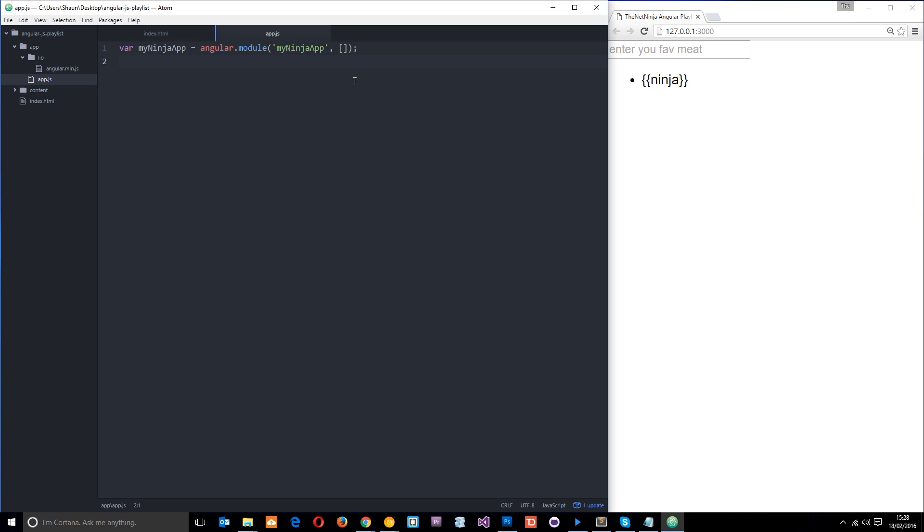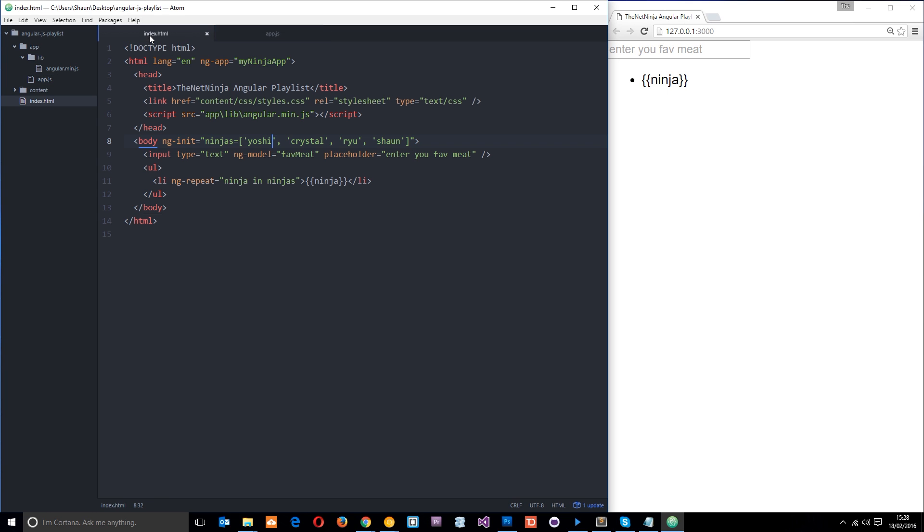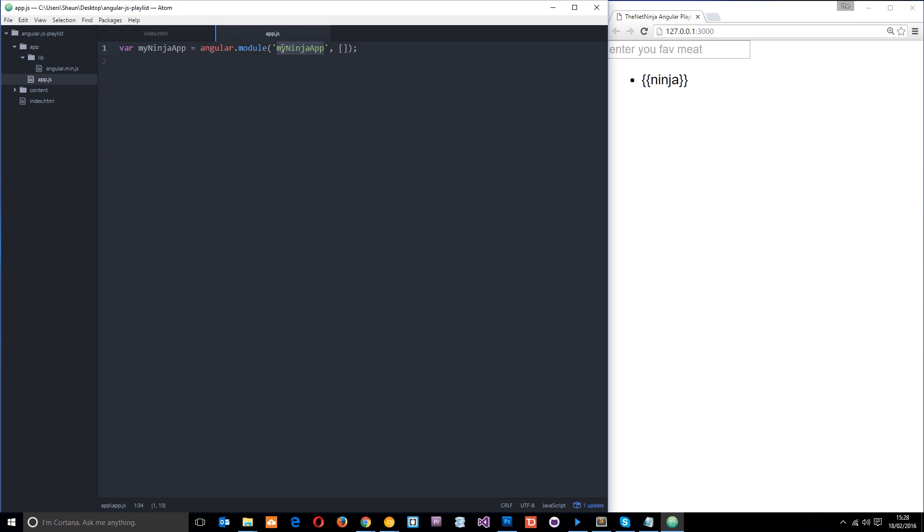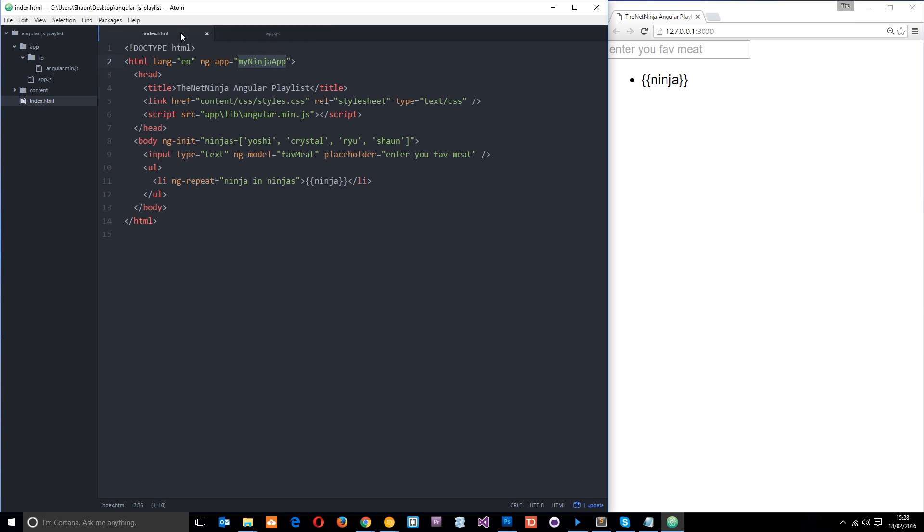Okay then guys, so in the last tutorial what we did is make this module right here and we gave it a name of my ninja app. And then we said to Angular, hey look, we want this module to control all the functionality within the application. And to do that we assigned this directive here, ng-app, equal to the value of this module. So now this module is controlling all this functionality.